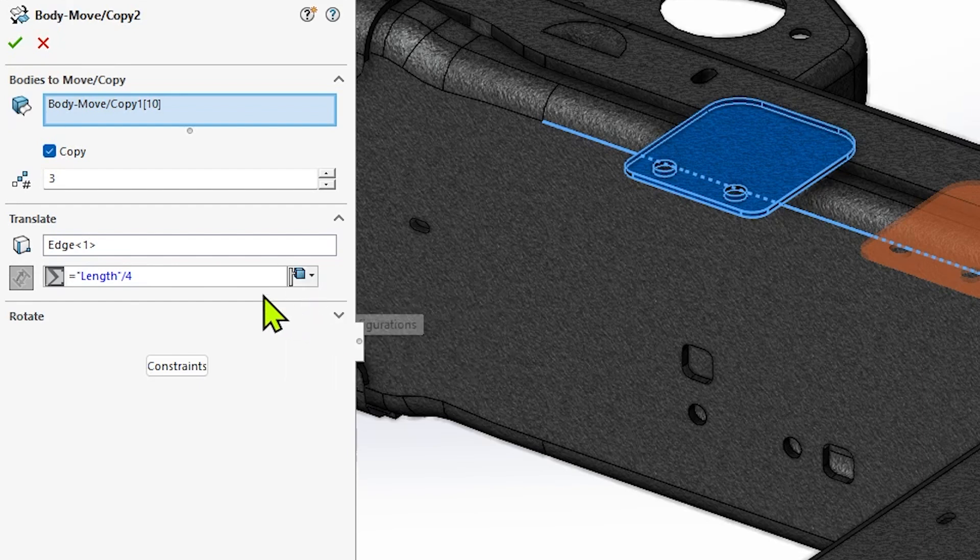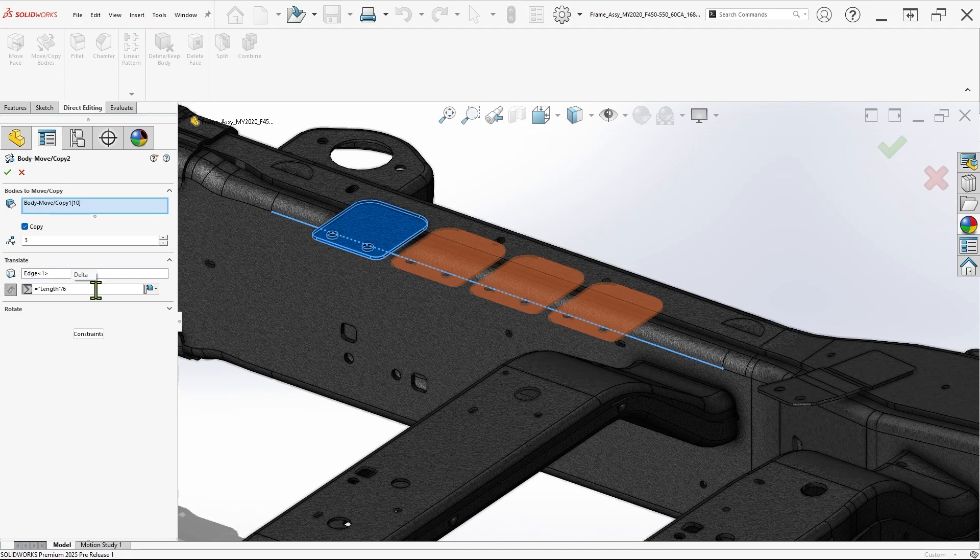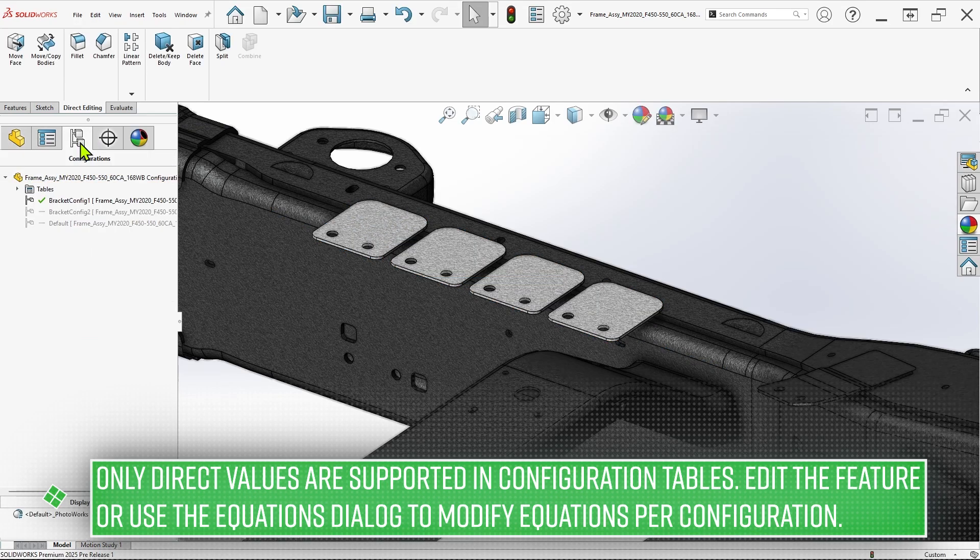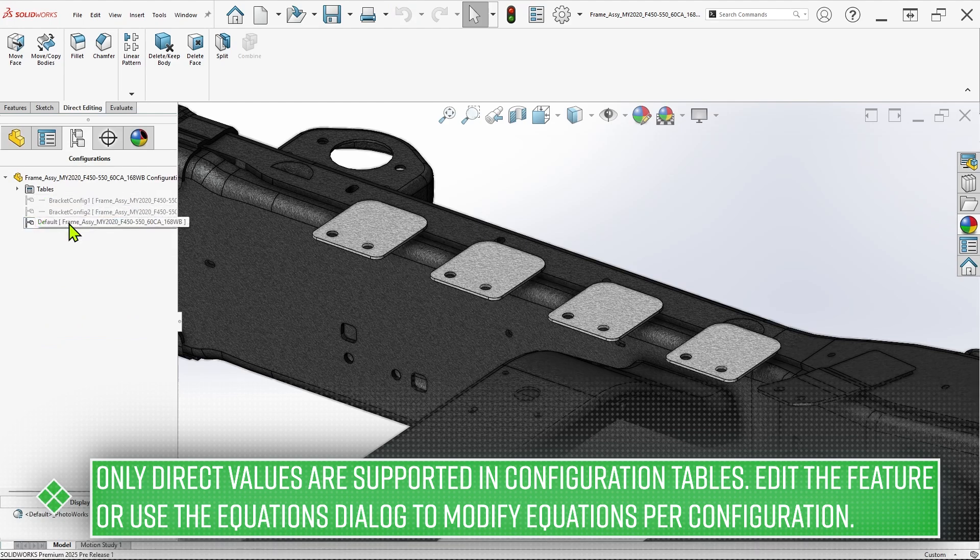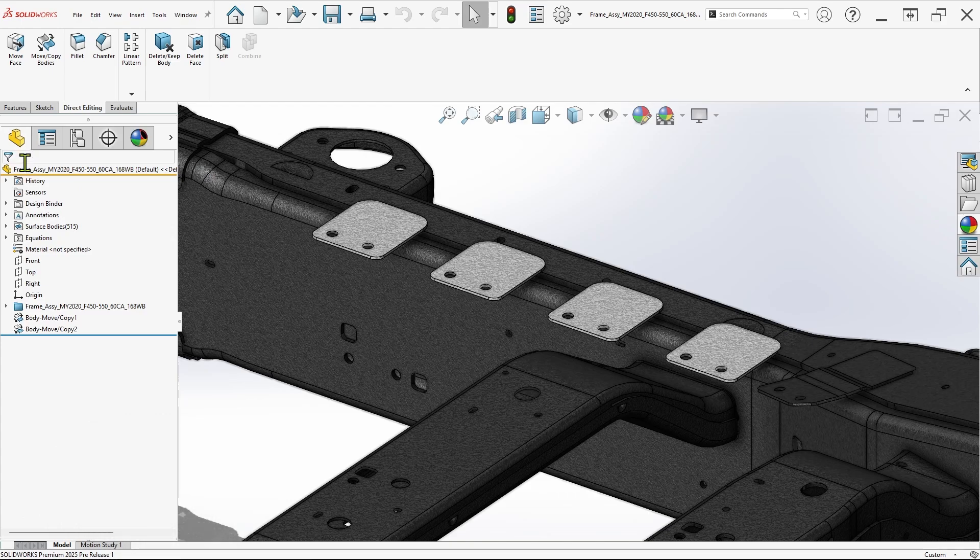As a final note, keep in mind that you do need at least one other existing configuration for this button to appear. And if preferred, these translation and rotation parameters can now be activated and controlled in configuration tables and design tables, creating even more opportunity to improve design efficiency.